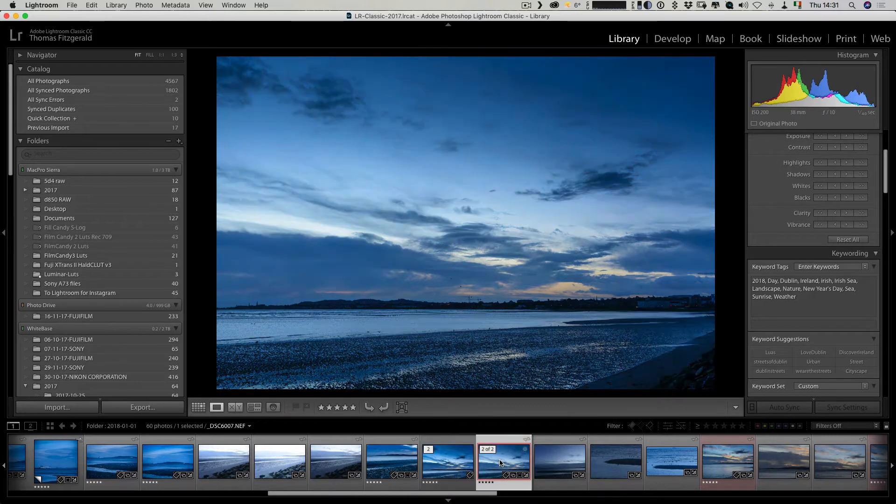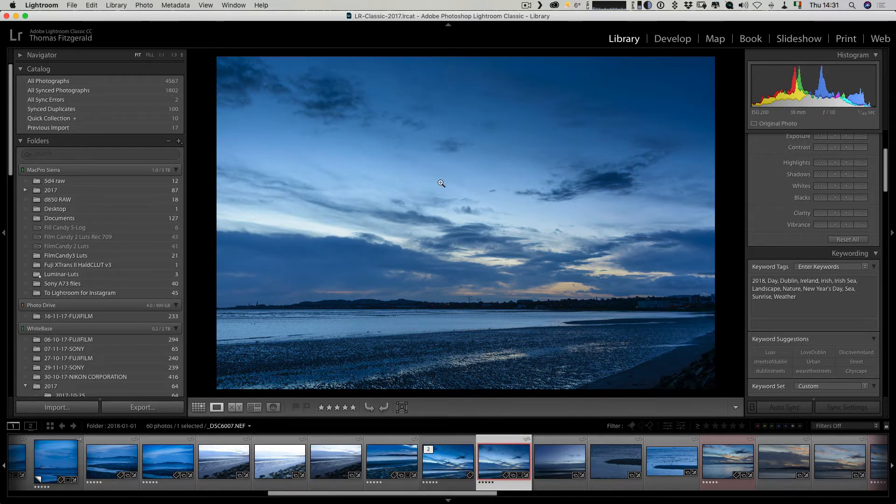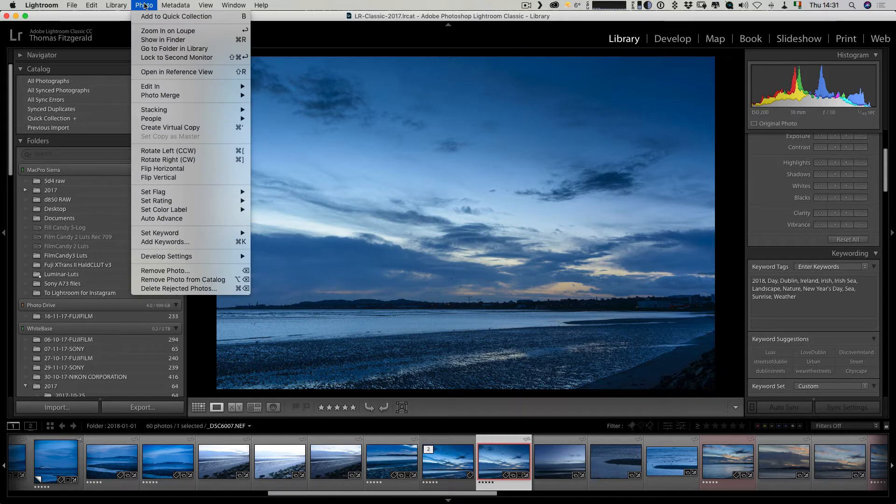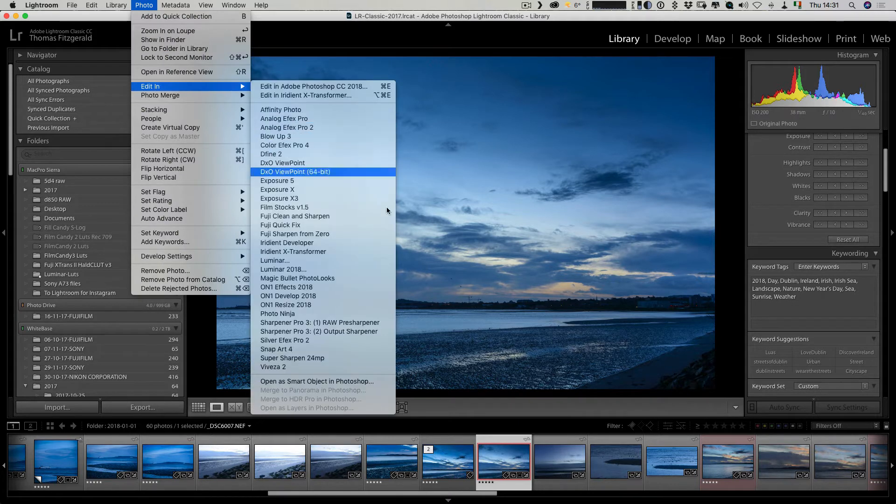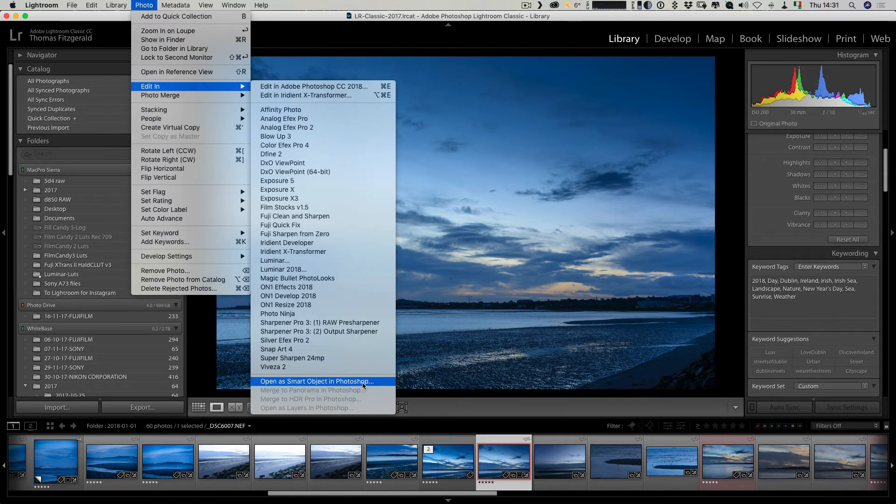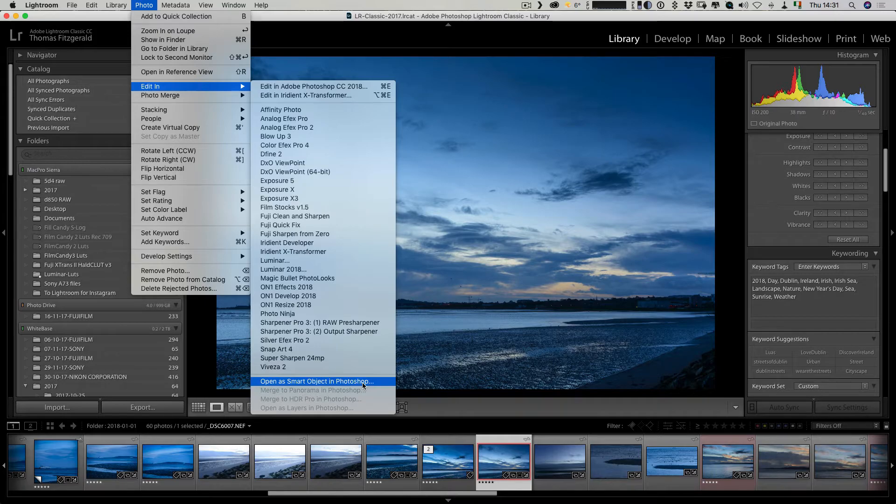If we go back to the raw version of this image again, this time what I want to do is go Photo, Edit In, and then this is the important part: you want to open as smart object in Photoshop.